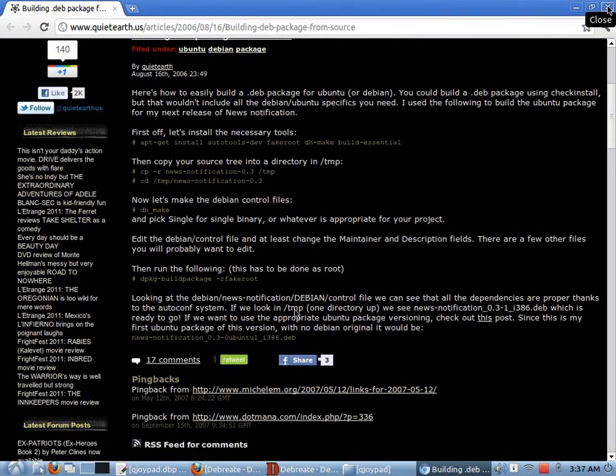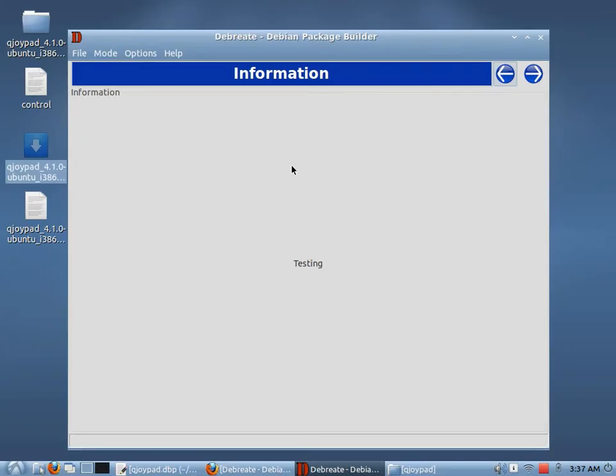And like I said, maybe someday I might be able to implement that into Debrite. But I don't know for sure. It's a lot more difficult than making simple packages. And there are people that argue that it's not that difficult. But for somebody who doesn't know how to make Debian packages to begin with, it was pretty confusing for me.